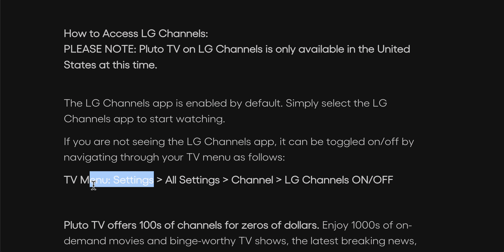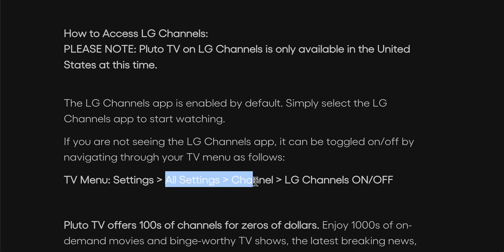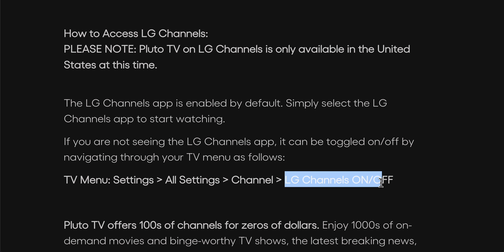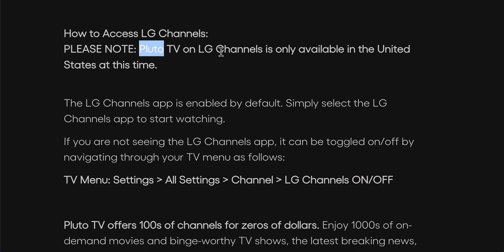Go to Settings, then All Settings, then Channel, and toggle on LG Channels. You can then simply find Pluto TV there by default.